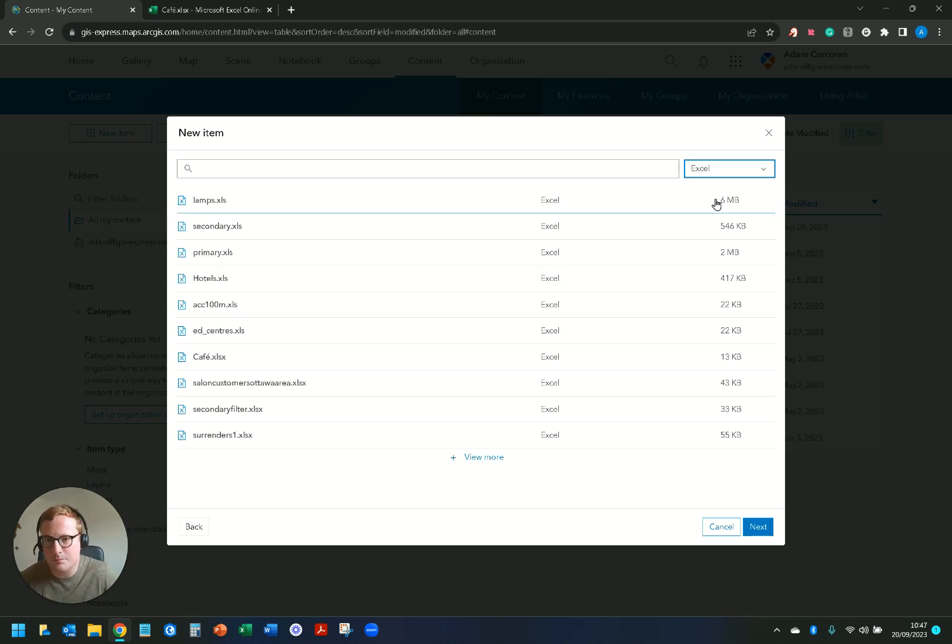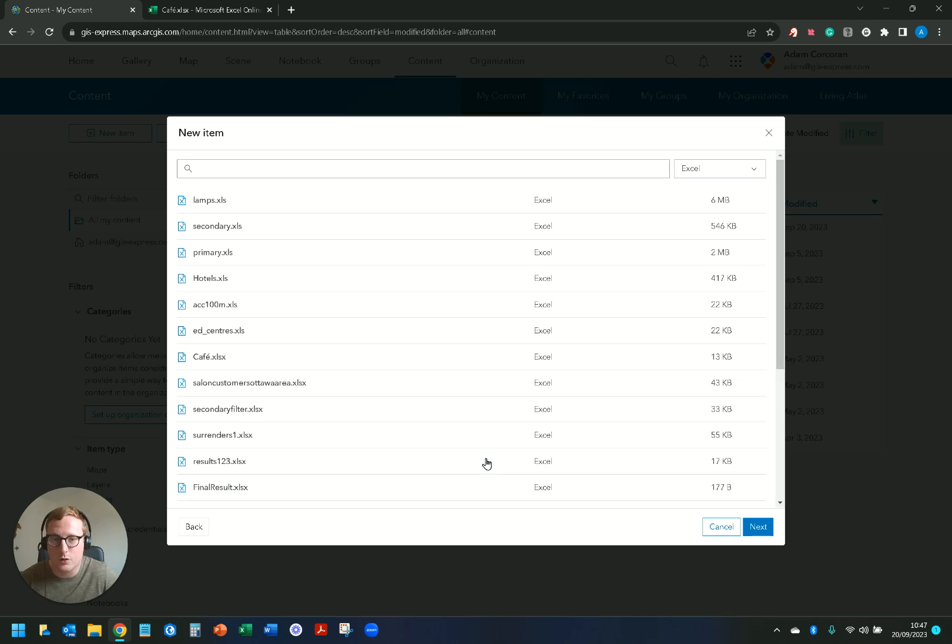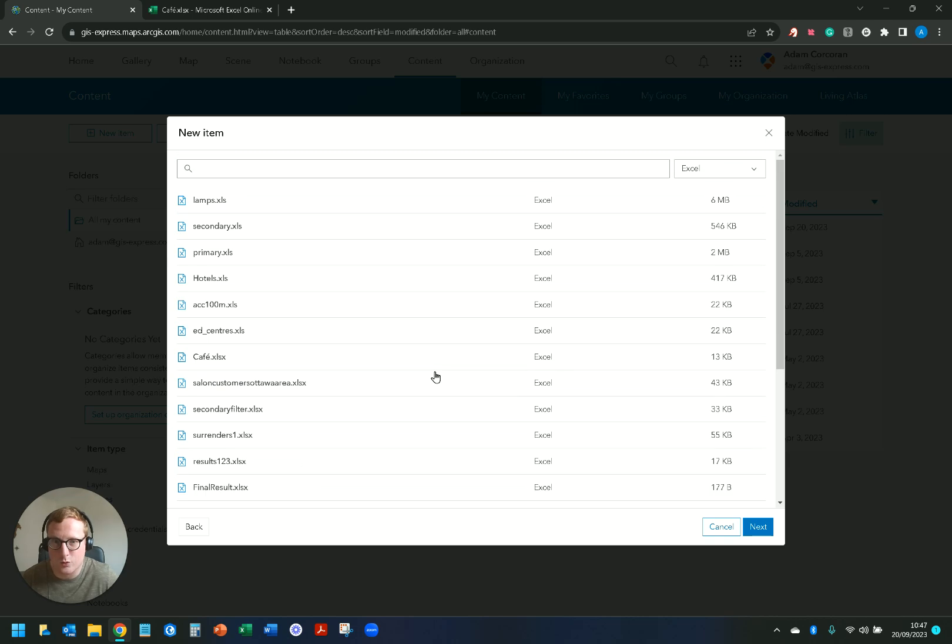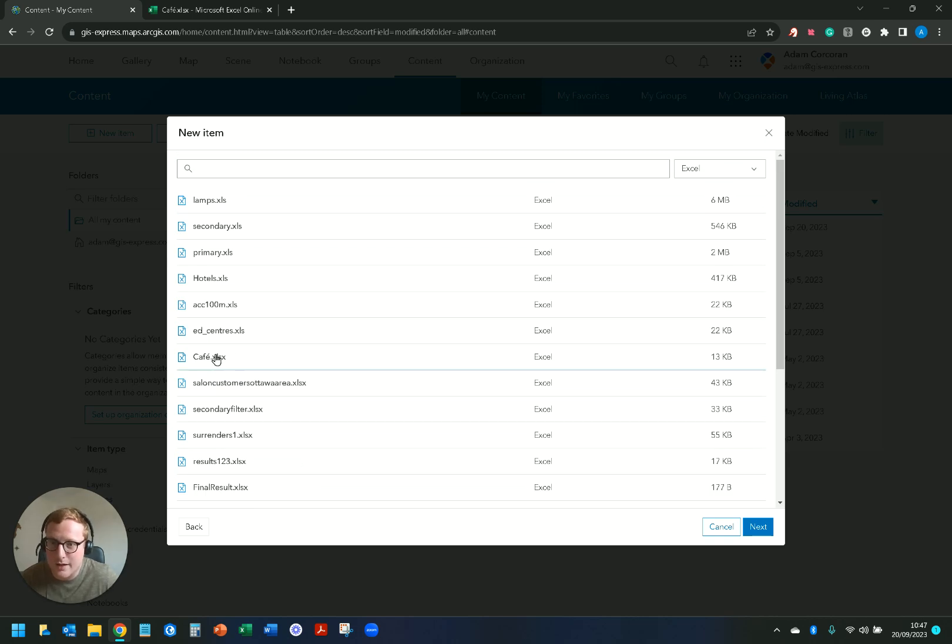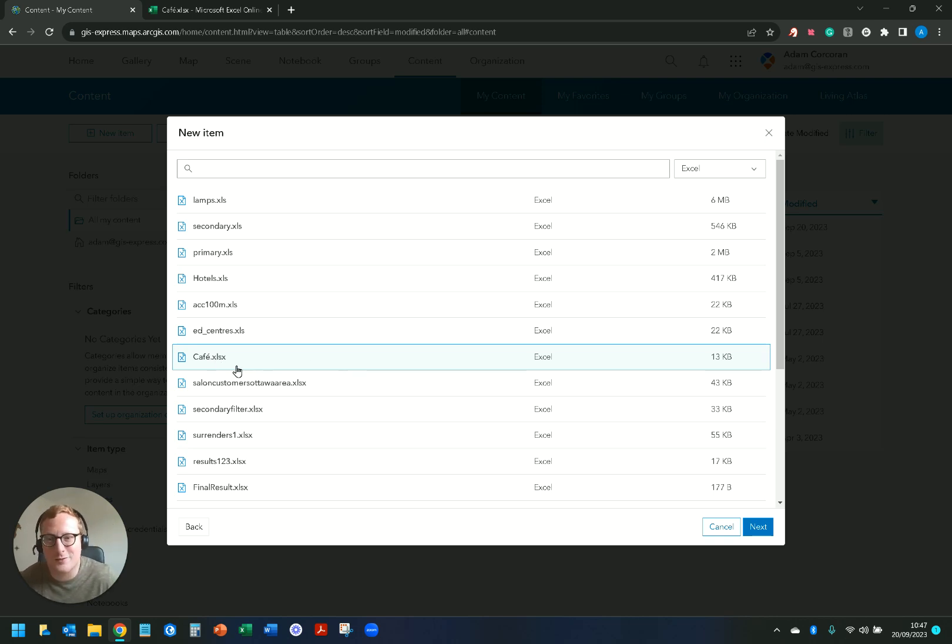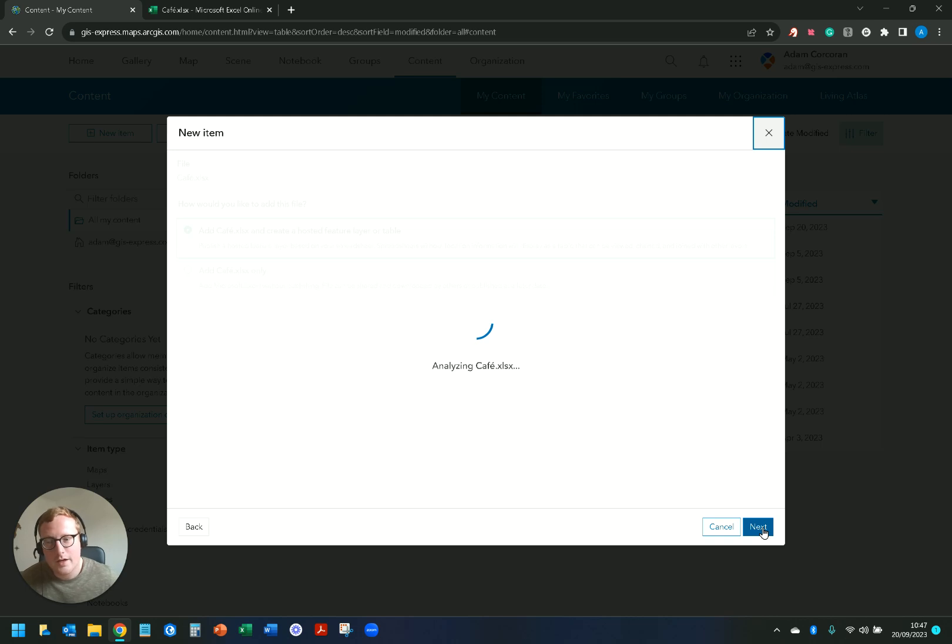So I know that my one is an Excel sheet so I'm going to go to Excel. You can see here that I have different options. I can search which is pretty handy or I can view more as well just depending on how many content items you have within your OneDrive account. I know for a fact that my one is called cafe so it's an Excel XLSX file. I have it here, I have cafe, I'm gonna click next.